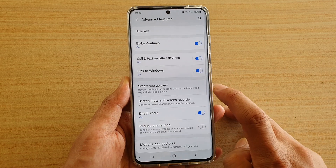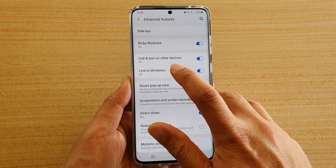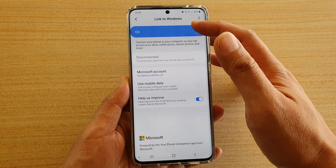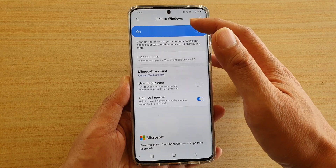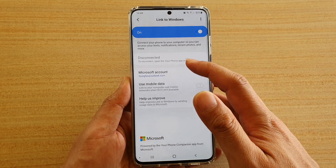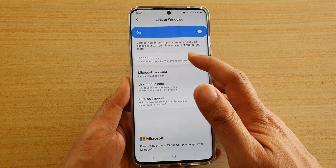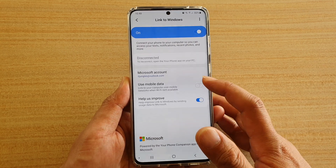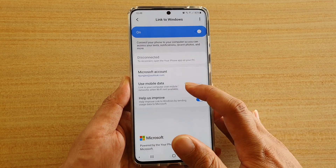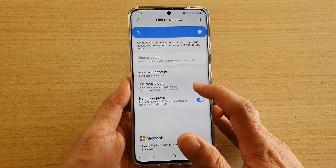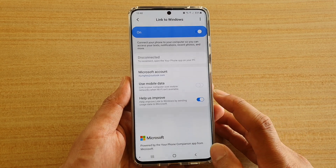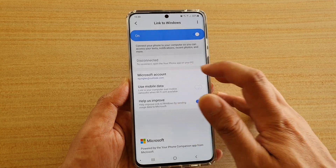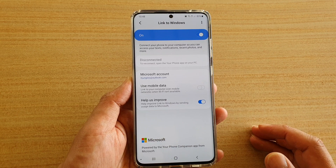You can also tap on the left-hand side panel here to go in and set up Link to Windows. You can disconnect, you can set up your Microsoft account, enable or disable use mobile data for Link to Windows, and you can also disconnect the account or remove the account if you wanted to as well.